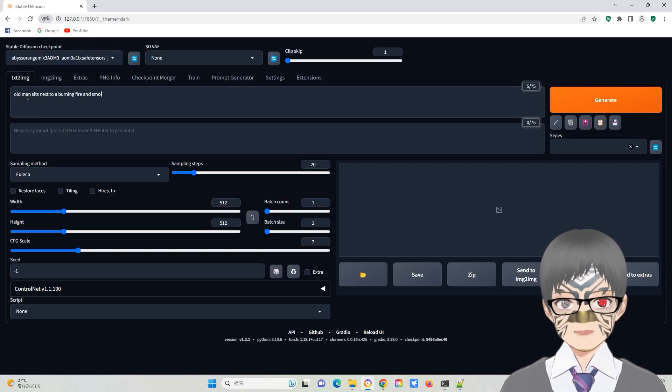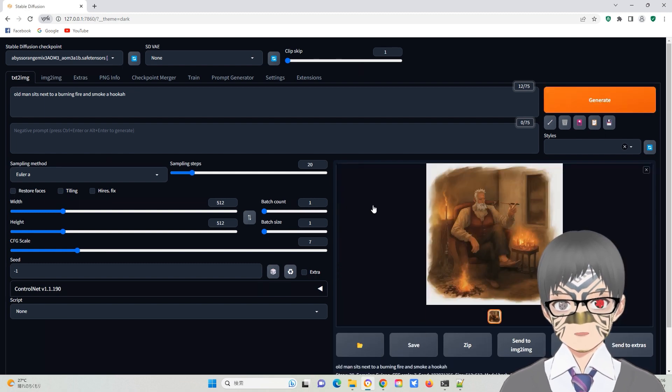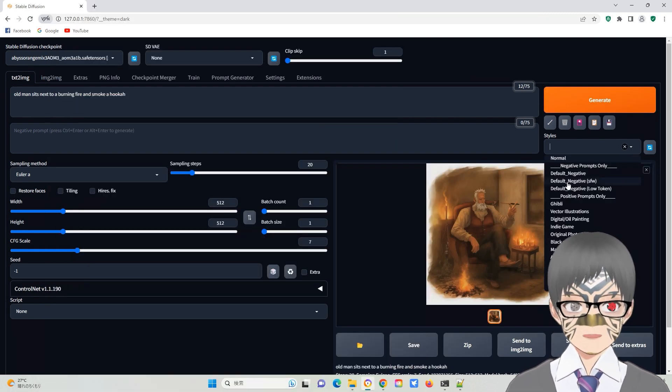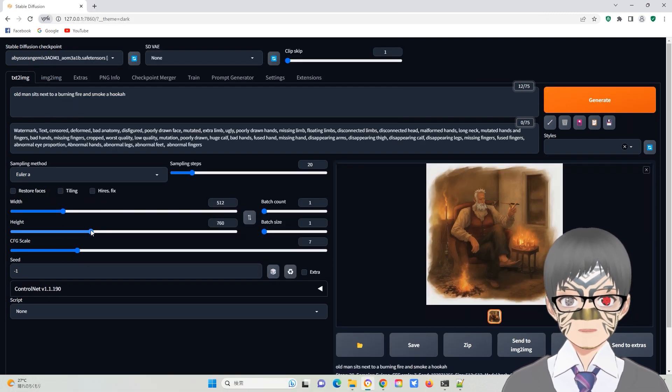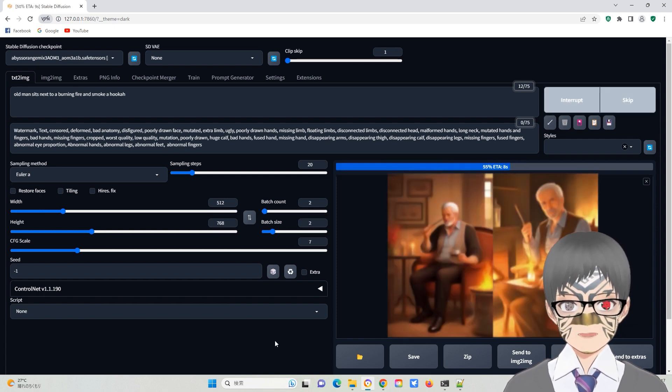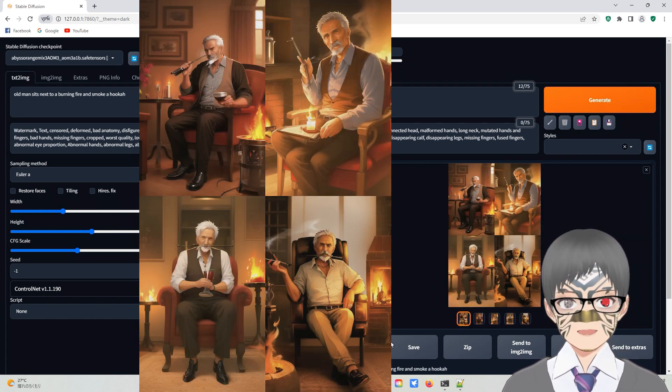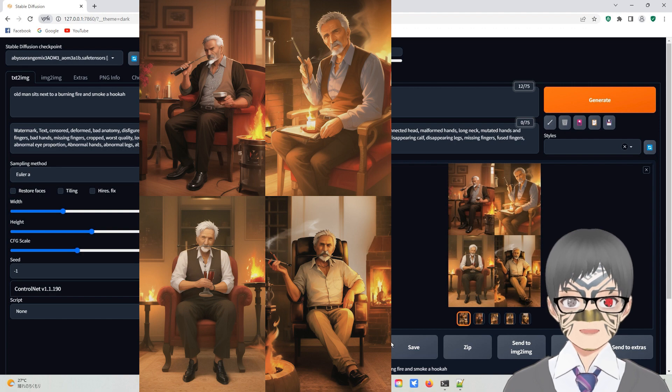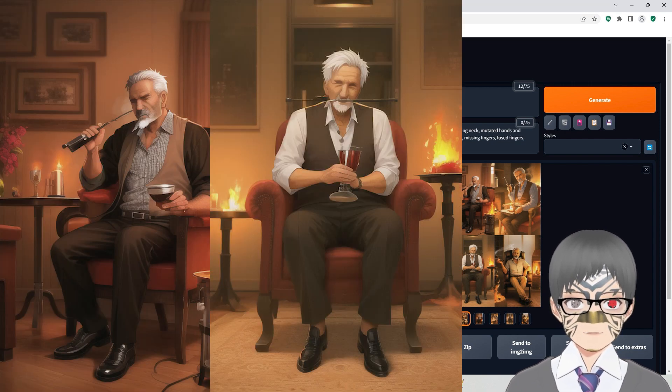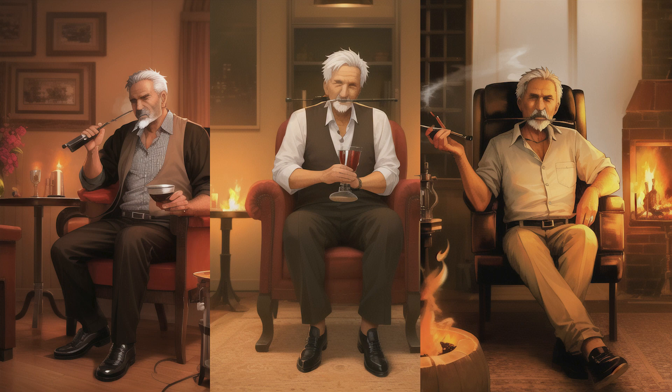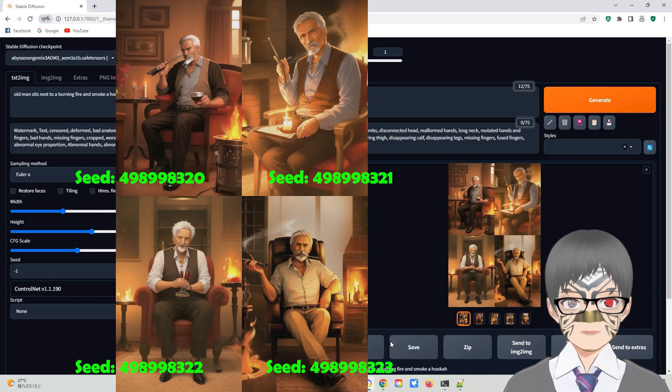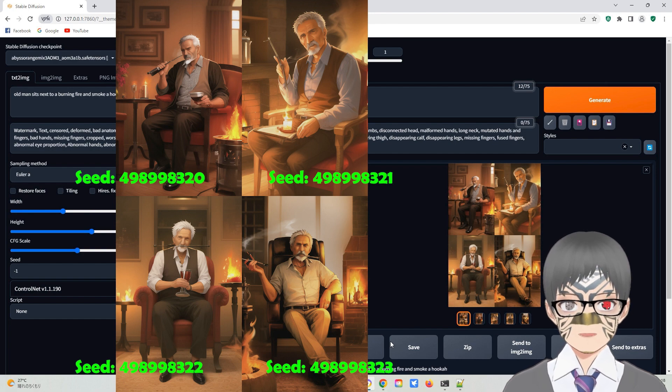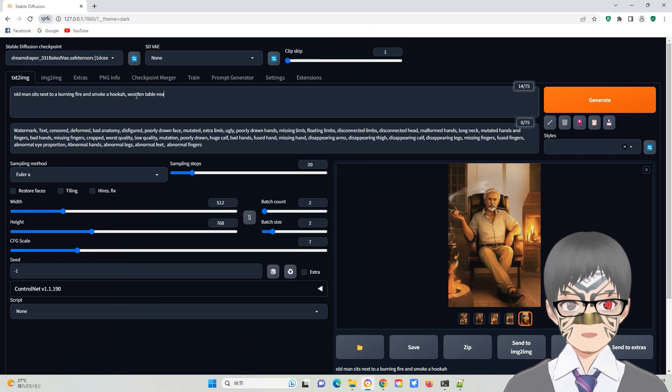To start, selecting an appropriate prompt may not guarantee images that match your topic. Numerous parameters can influence the images. One approach is to increase the batch count and batch size to generate a large number of images at once. However, keep in mind that your graphic card VRAM sets limitations and the seed values of the preceded images will be consecutive.